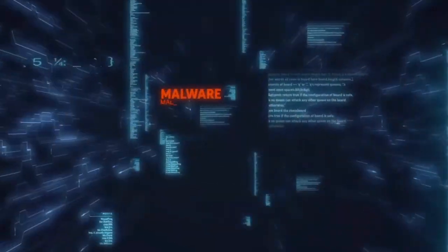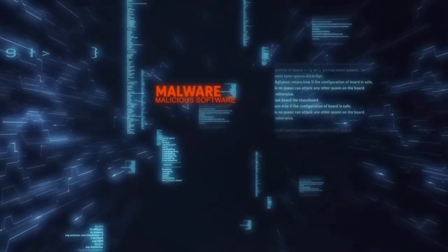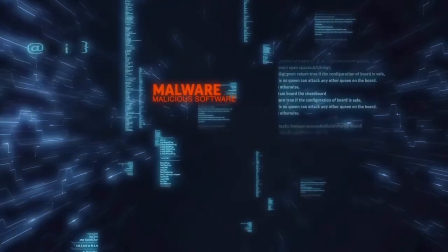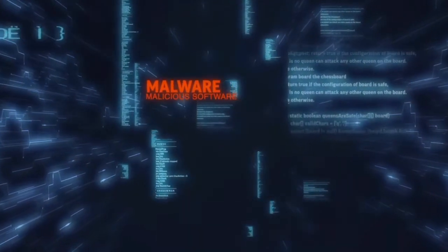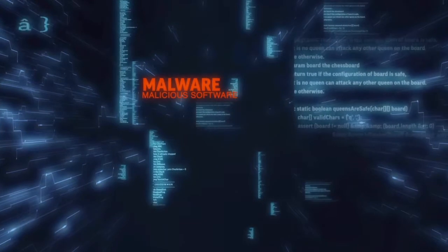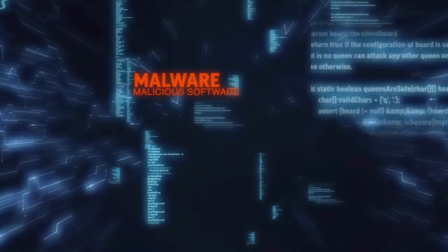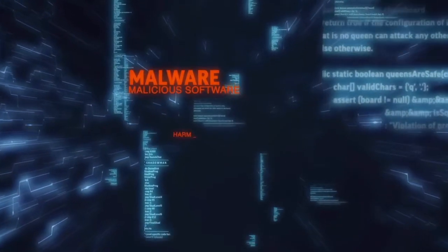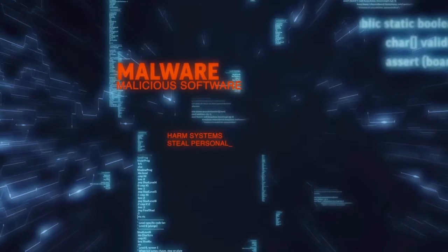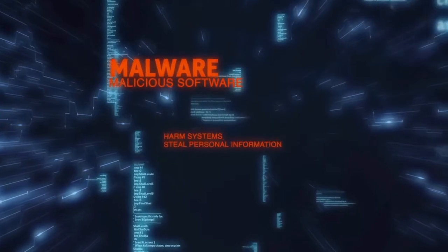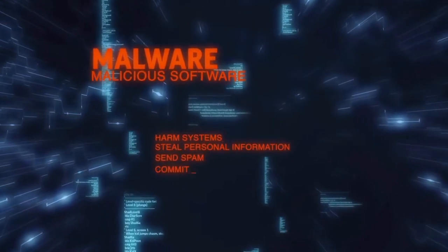Malware is short for malicious software, such as viruses and spyware often disguised or embedded in non-malicious files. These programs can harm systems, be used to steal personal information, send spam, and commit fraud.